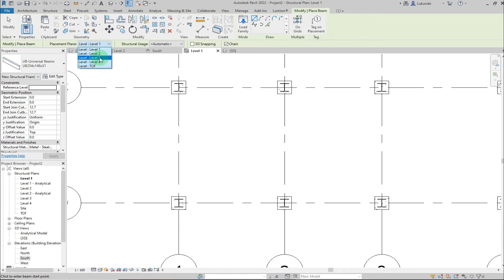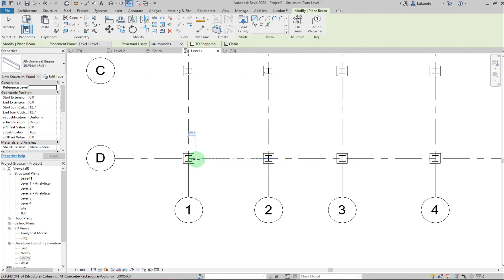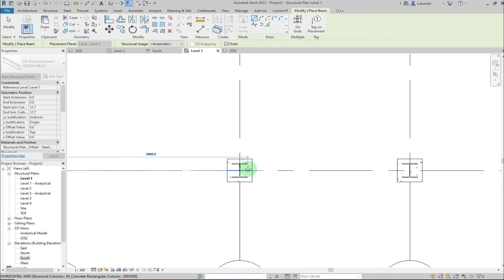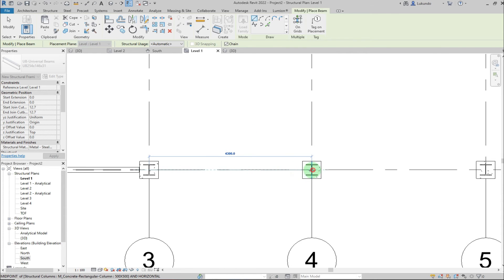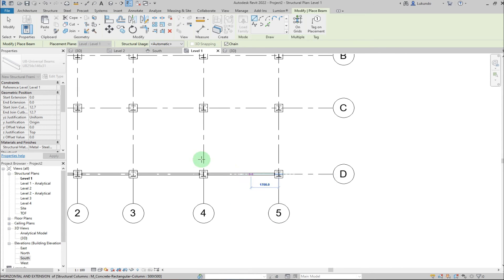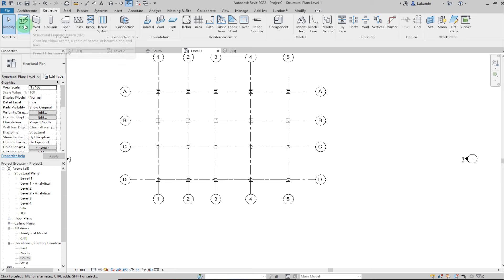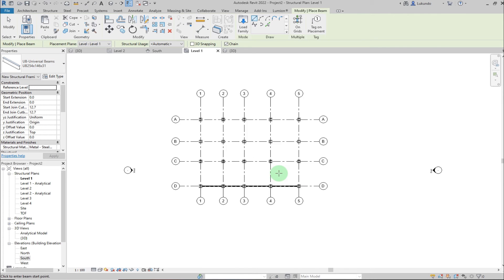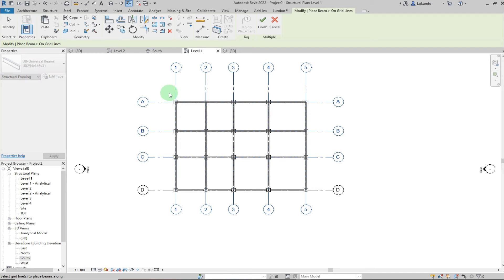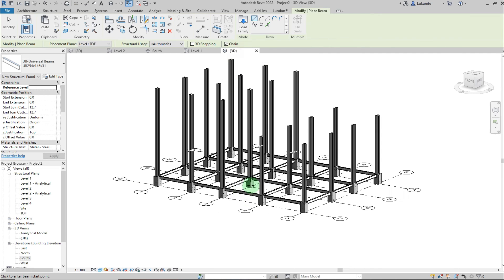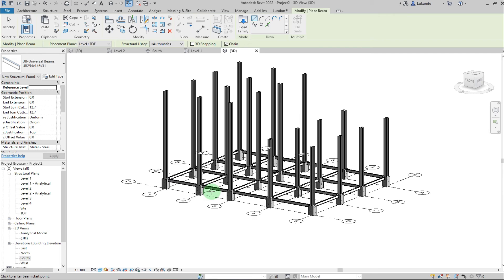The beam is already set to Level 1. Set the Structural Usage to Automatic and enable Chain. Then just pick points along the grids to place beams. With Chain active it will keep placing until you click Modify. Alternatively, use 'On Grid' inside the Beam command, select from right to left to capture all grids, and click Finish. In the 3D view you can see all the beams placed.